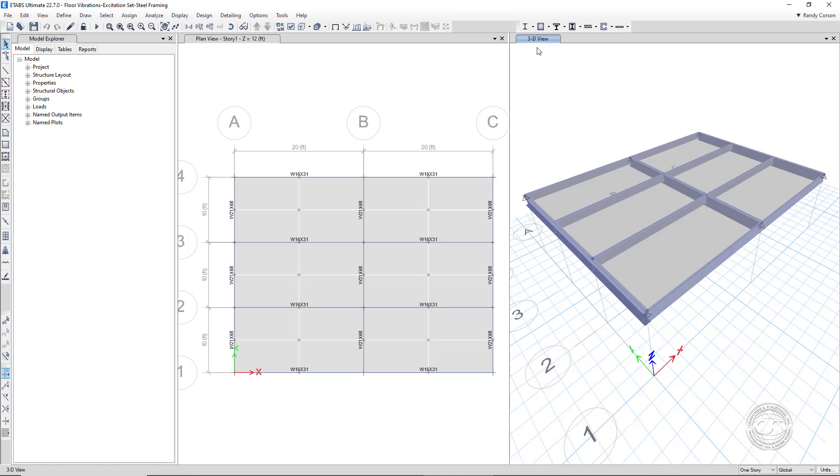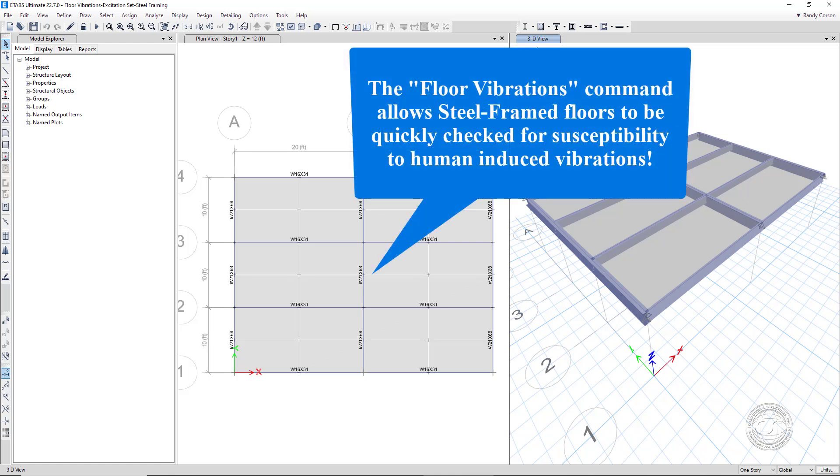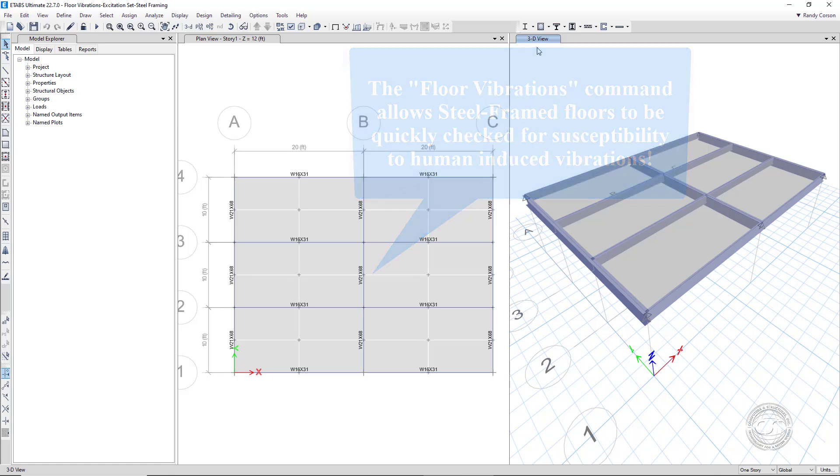This tutorial will show how to utilize the Floor Vibrations feature to determine the vibration response of steel-framed floors modeled using the finite element method. This capability allows engineers to quickly and easily apply the procedures described in Chapter 7 of the AISC Design Guide 11.